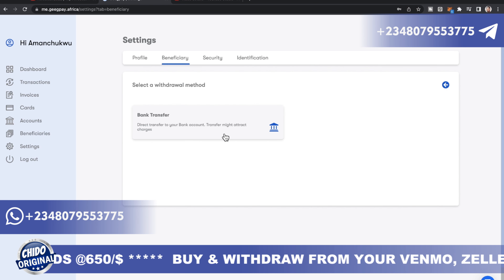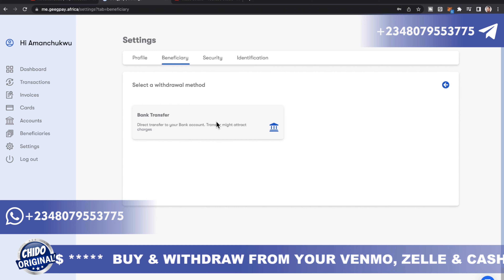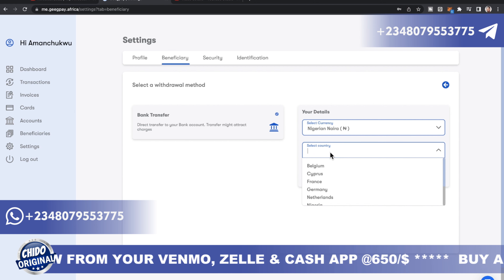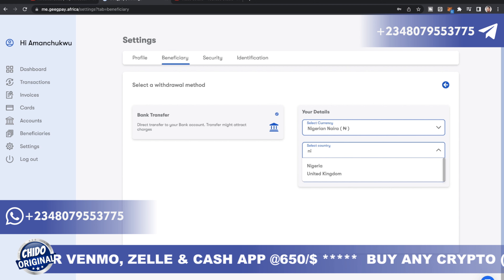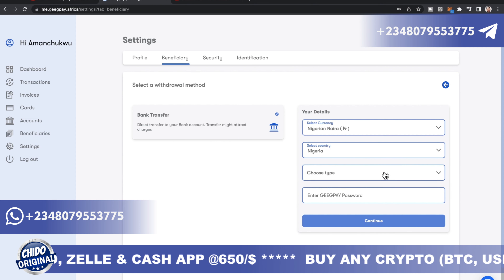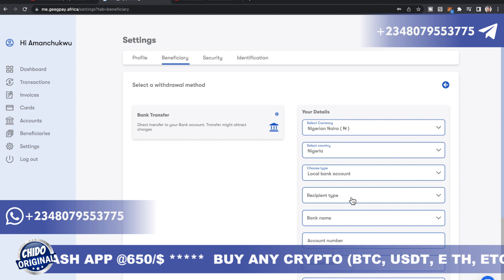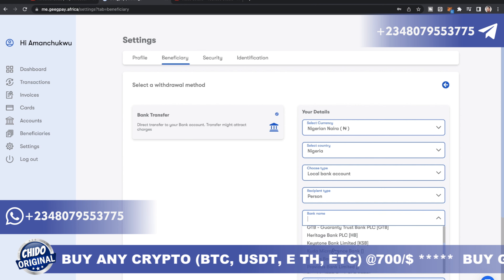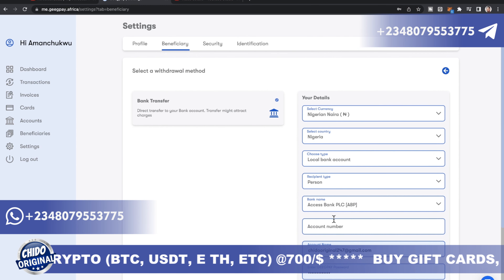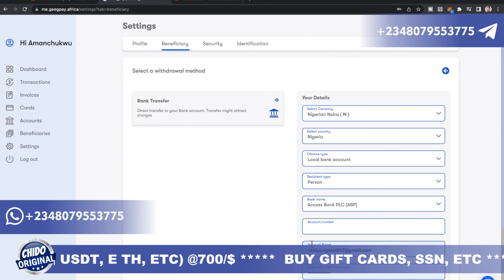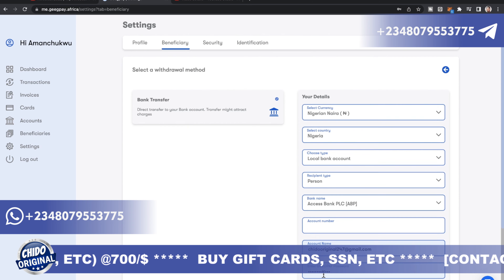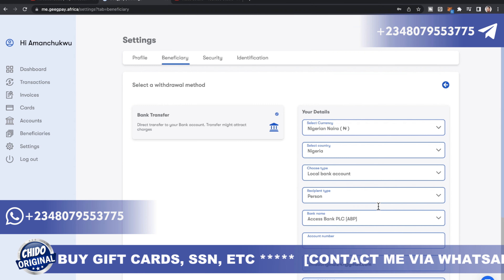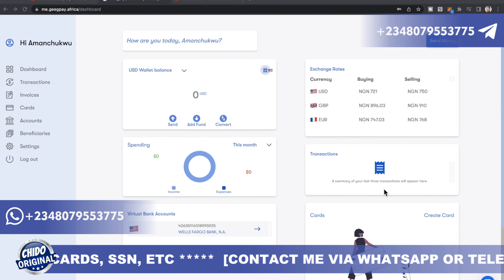Here's where you add your beneficiary — your local bank account. Select the currency, like NGN, then select Nigeria and click continue. Choose the type: local bank. Choose the recipient type — person or business. Enter the bank name, for instance Access Bank, then put your account number, account name, and your GigPay password and submit. You've now linked your local bank.